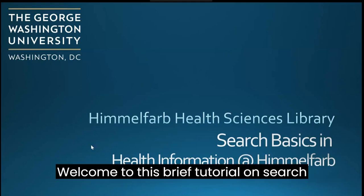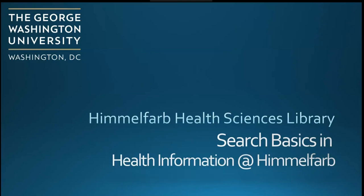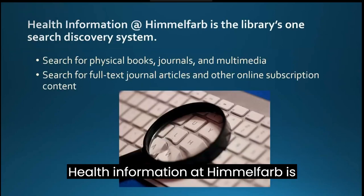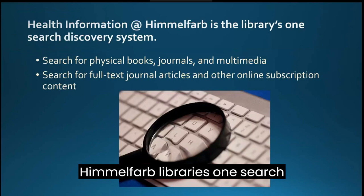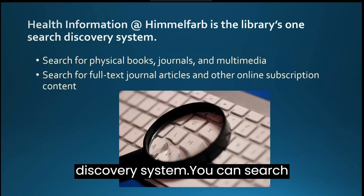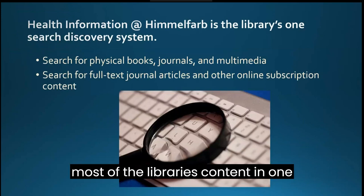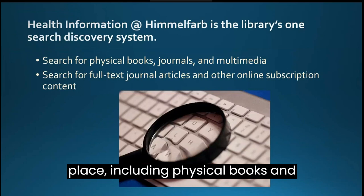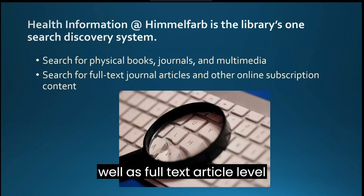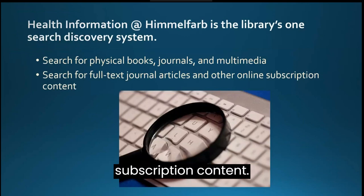Welcome to this brief tutorial on Search Basics in Health Information at Himmelfarb. Health Information at Himmelfarb is Himmelfarb Library's OneSearch Discovery System. You can search most of the library's content in one place, including physical books and other materials in our collections, as well as full-text, article-level subscription content.